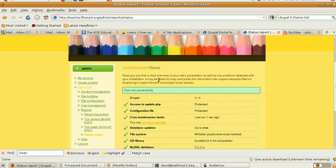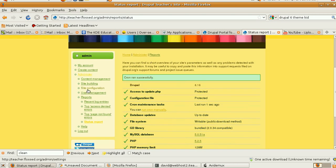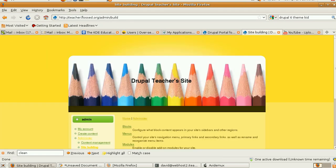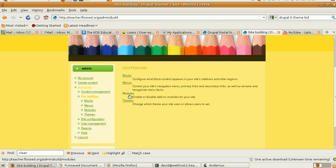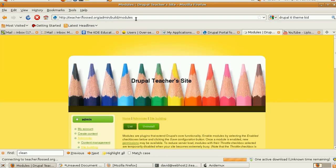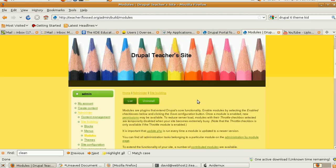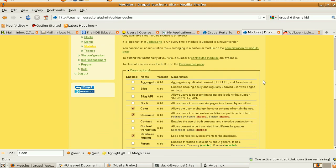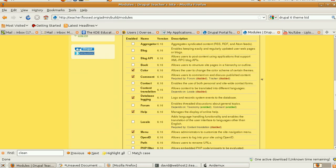So let's go to modules, but not install any yet. Modules are in site building. Notice that's admin build modules. Now let's see what we've got. So what do we want to turn on?